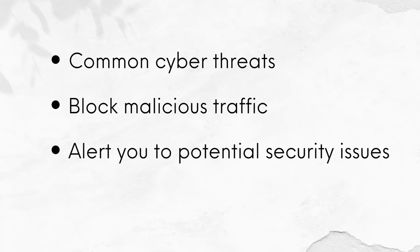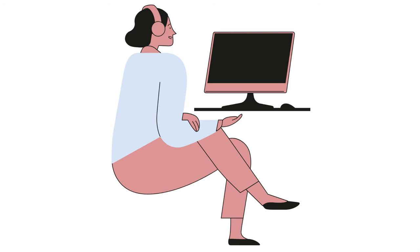A website security plugin can help protect your website from common cyber threats, block malicious traffic and alert you to potential security issues. In essence, a security plugin will help you maintain the security and integrity of your website.